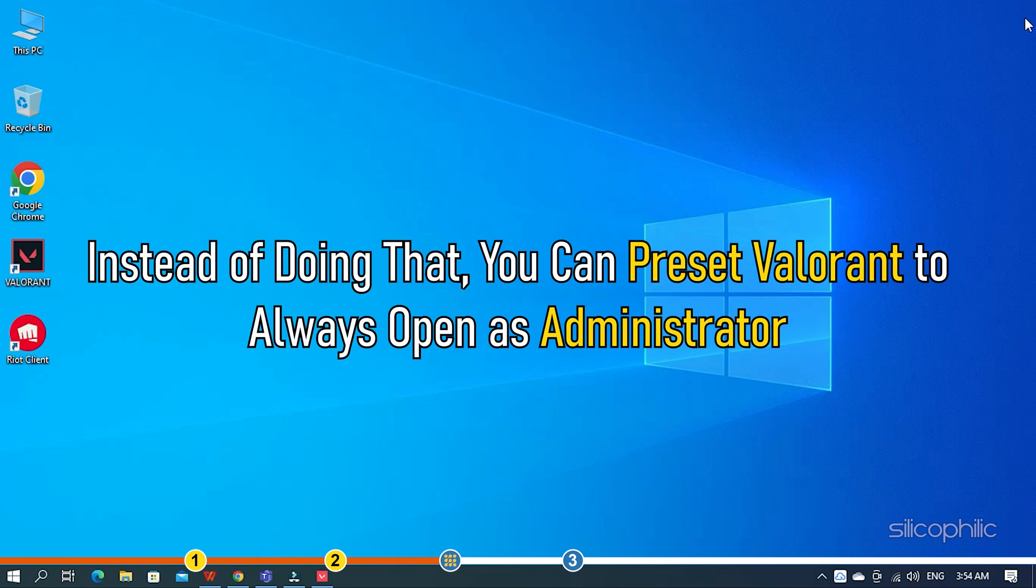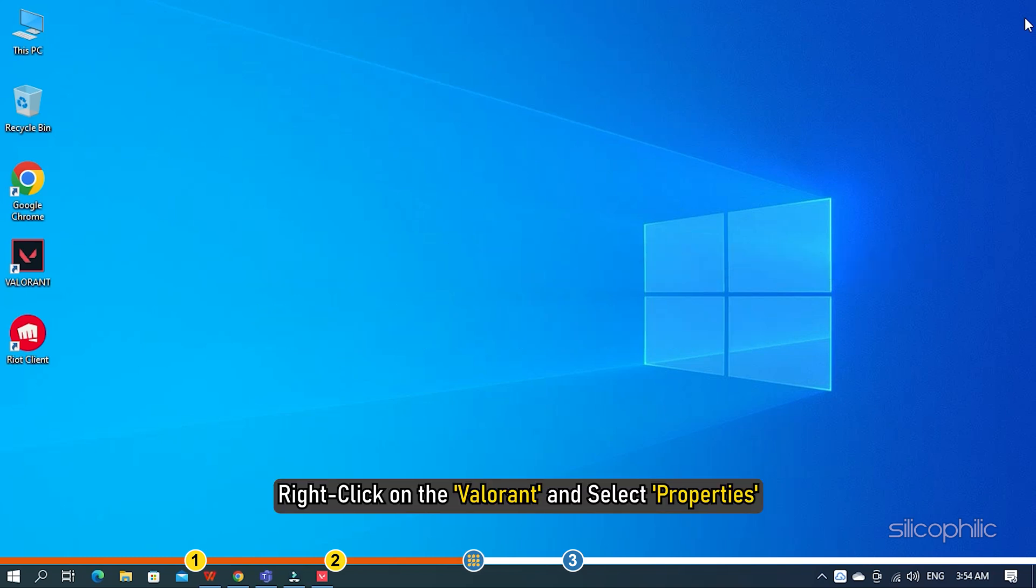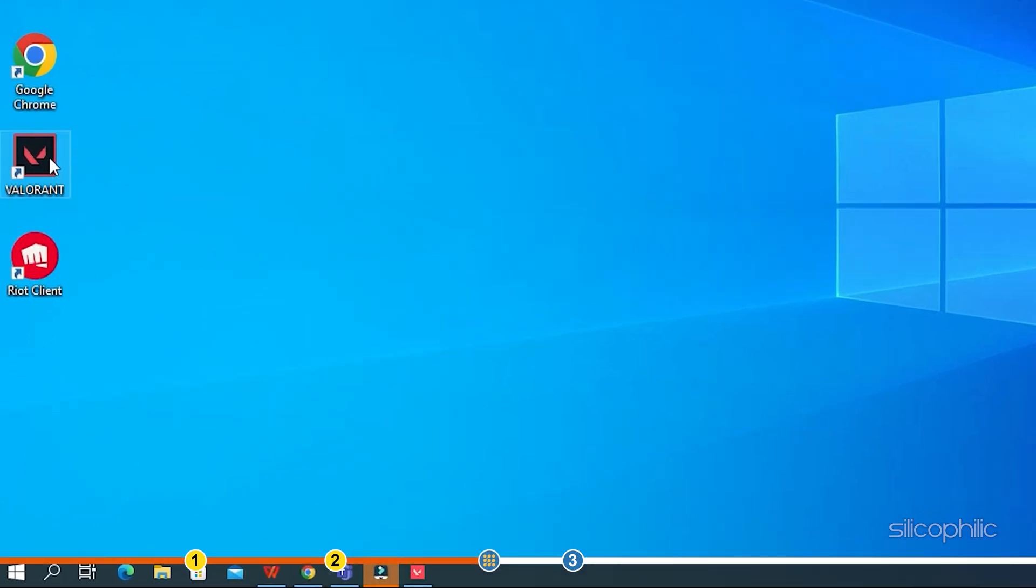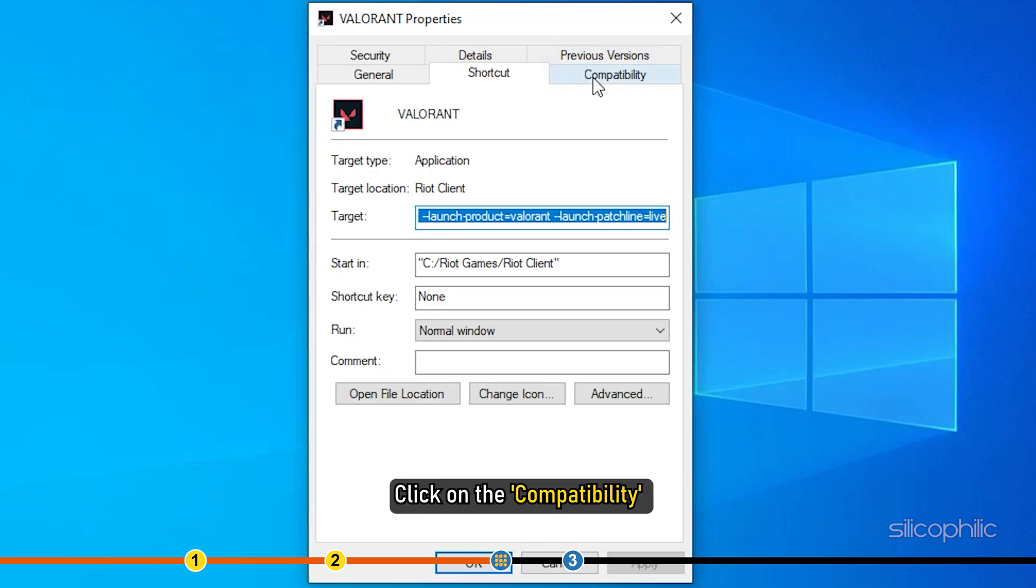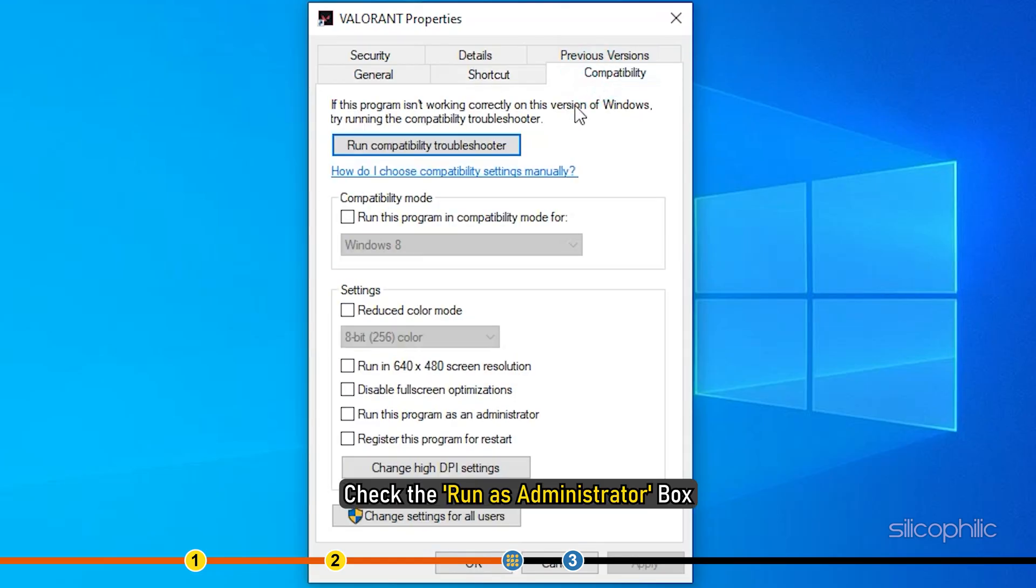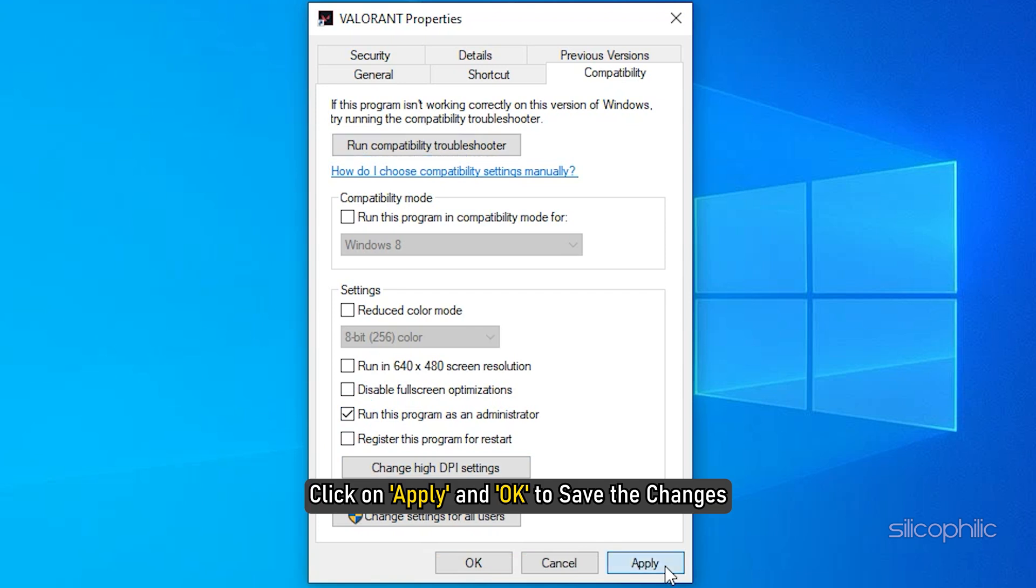Instead of doing that, you can preset Valorant to always open as administrator. Simply right click on Valorant and select Properties. Click on Compatibility and check the Run as administrator box. Click on Apply and OK to save the changes.